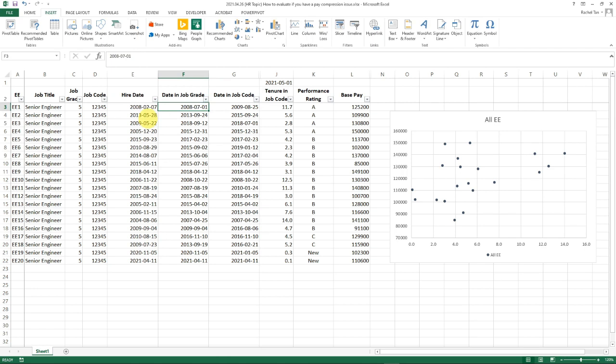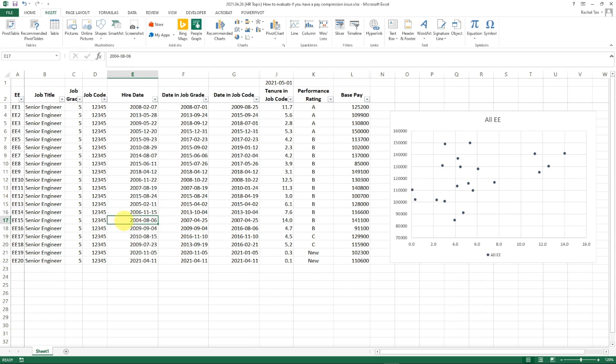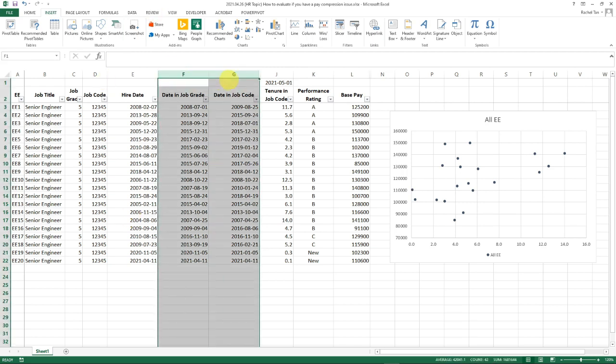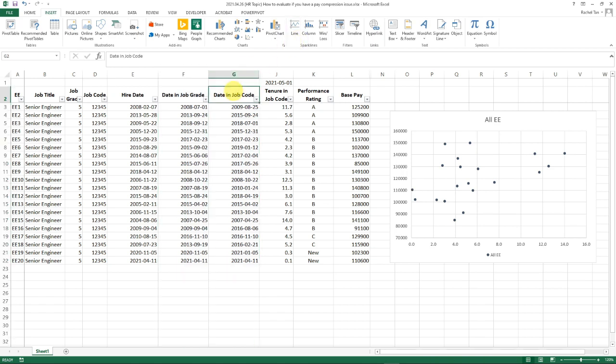—if someone stays in the company for a long time, they can make progression in job grades and transfer between different job codes. For example, if you look at this person, just looking at hire date, they've been in the company for about 17 years. However, within those 17 years they only stayed in this job for 14 years. So the relevant years of experience or tenure for them is actually 14 instead of 17.